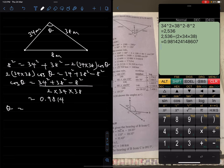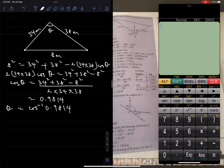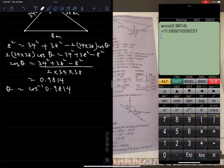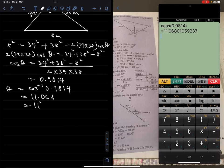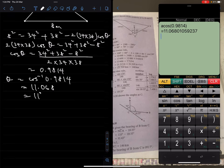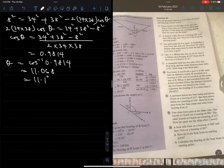So θ = cos⁻¹(0.9814). Using a calculator: θ ≈ 11.068°. Correct to 0.1°, that is 11.1°. Therefore, the angle within which the footballer must kick the ball to score a goal is 11.1°.